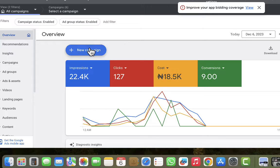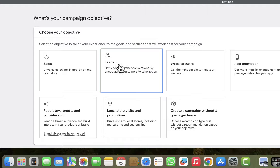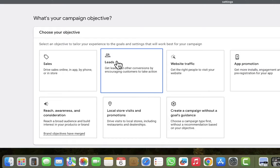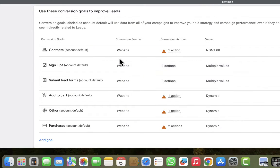To get started, I'll go ahead and click on New Campaign. After clicking on New Campaign, the first thing is to choose an objective. I'm going to choose Leads. I will not use Sales because if you don't have conversion data — transaction data that you are tracking on your website — using Sales might not be the best option for you.